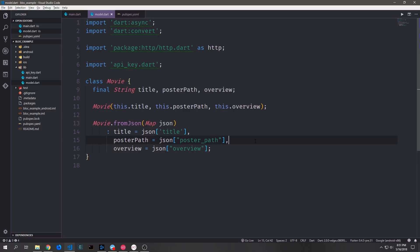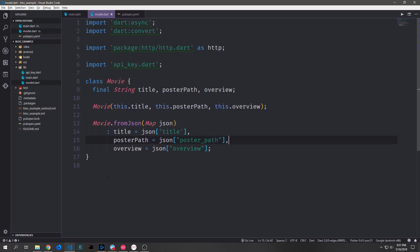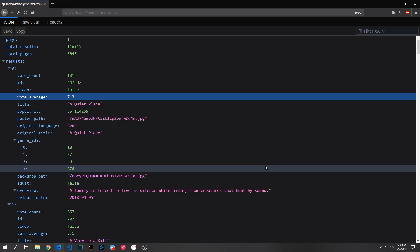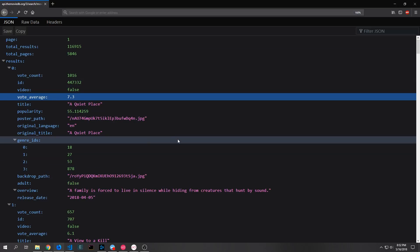Then to parse the actual JSON request we'll make a simple named constructor called fromJSON. This takes in the map that we get from our JSON decoder and then takes the keys out and puts them into our string variables. So the key 'title' will go into title, 'poster_path' will go into posterPath, and 'overview' will go into overview. For a little bit of reference, here's what one of the JSON objects will look like — I've queried with the letter A, so this gives us all of the movies that start with or contain the letter A.